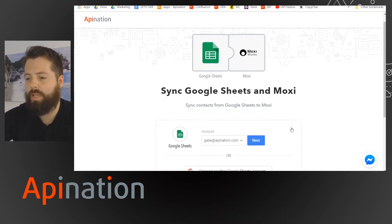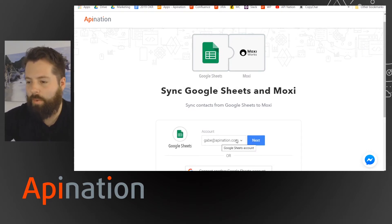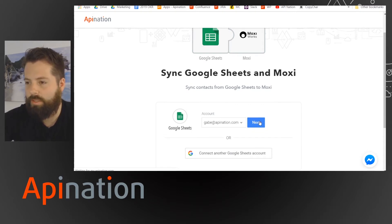So now I'm just going to connect Google Sheets since I'm already signed into Google on this browser. I can choose that one or if I'd like to add another one I can just click this connect other Google Sheets account. I'm just going to stick with the one I'm already signed into so I'll hit next.